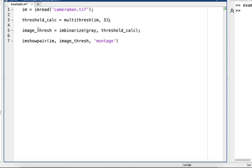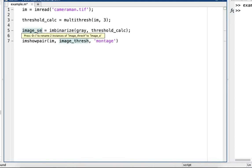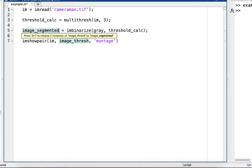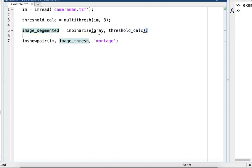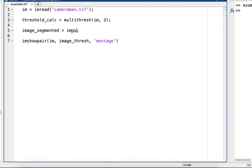All right, and then I'm just going to say image_segmented. Right here, imquantize -